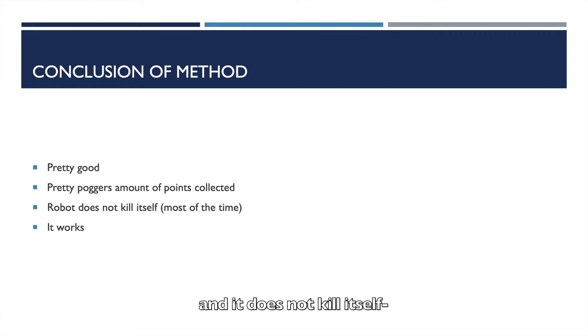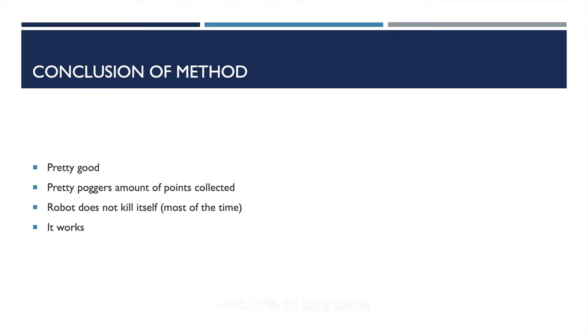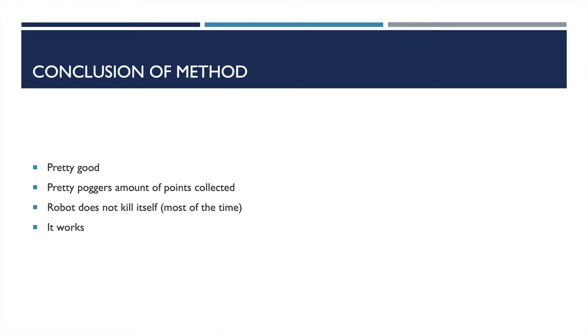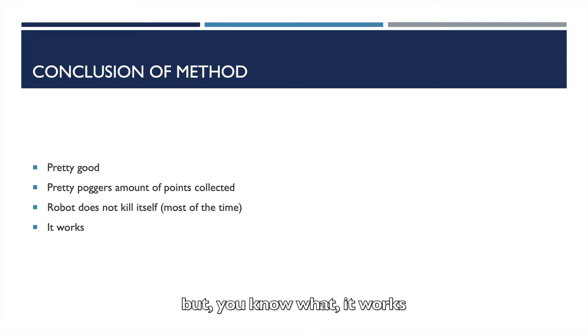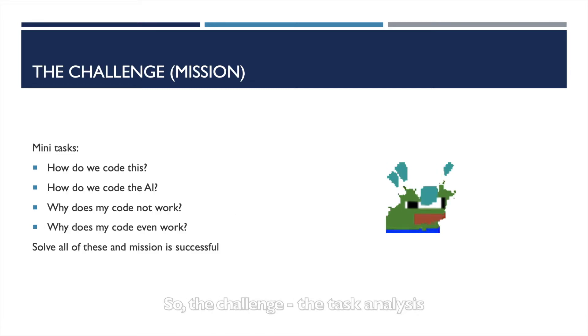So the conclusion: It's pretty good, it's pretty poggers, right? It collects over a thousand points consistently and it does not kill itself 99.99% of the time, unless it does, which in that case that is unfortunate. But, you know, it works.